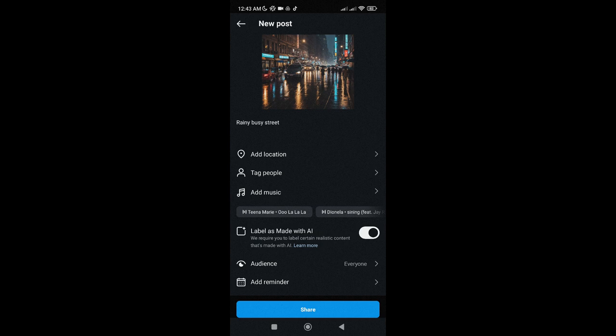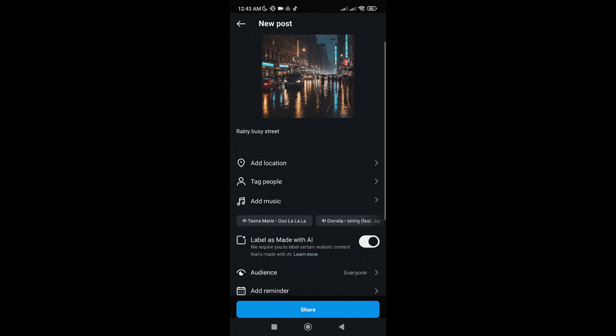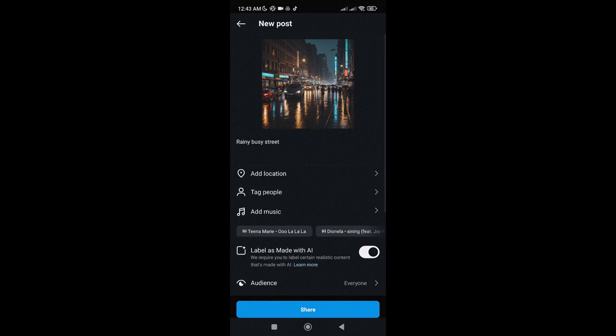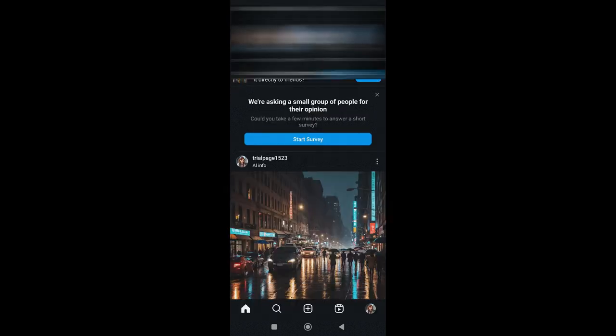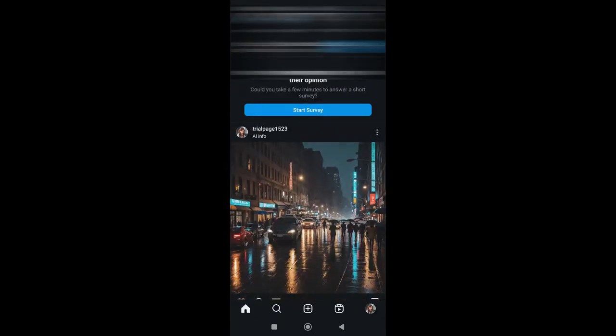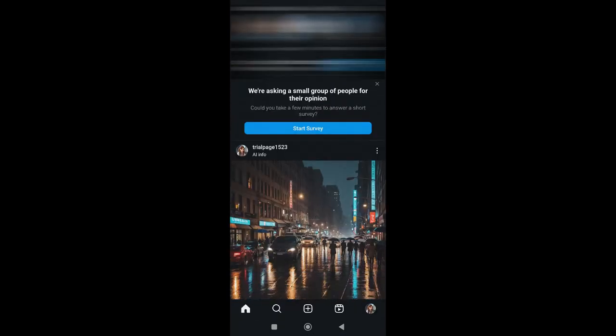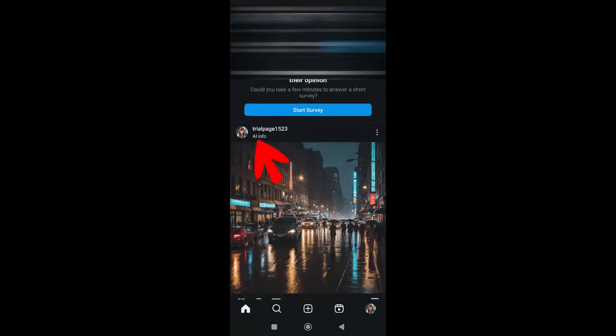Once it's on, we can now post it on Instagram. And once it is posted, you will now see the Made with AI label here.